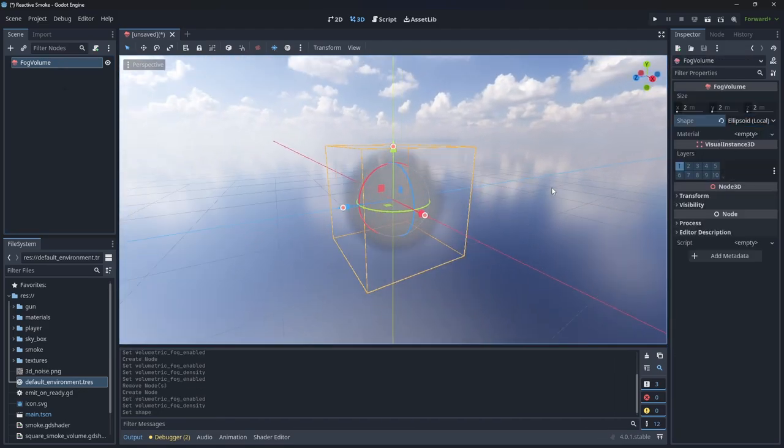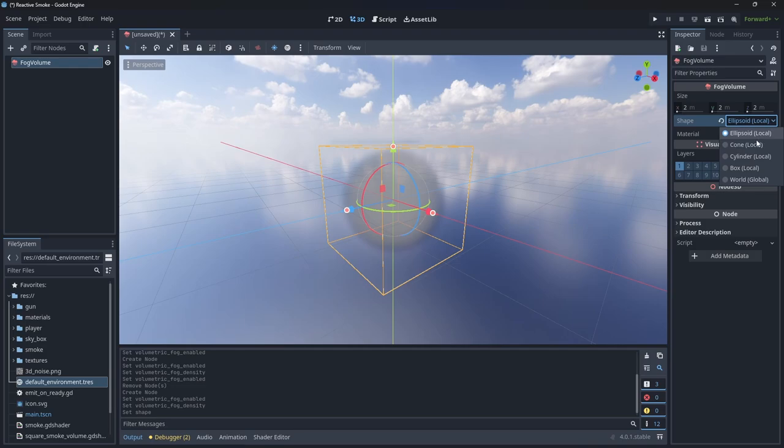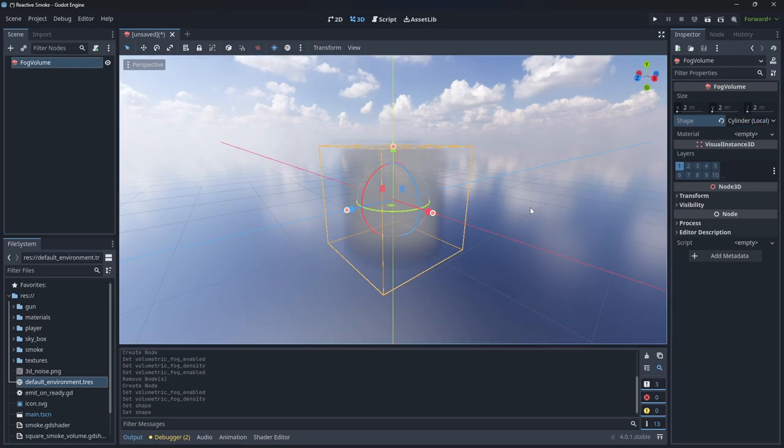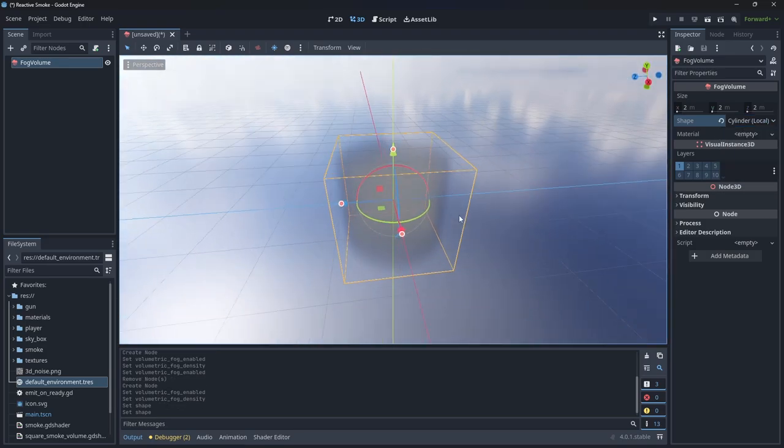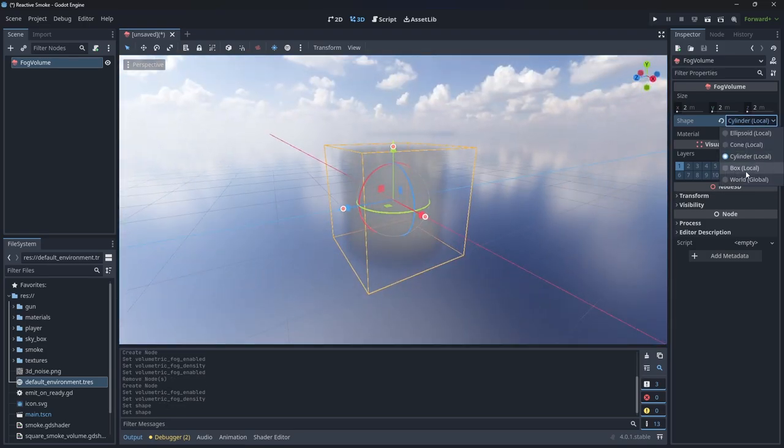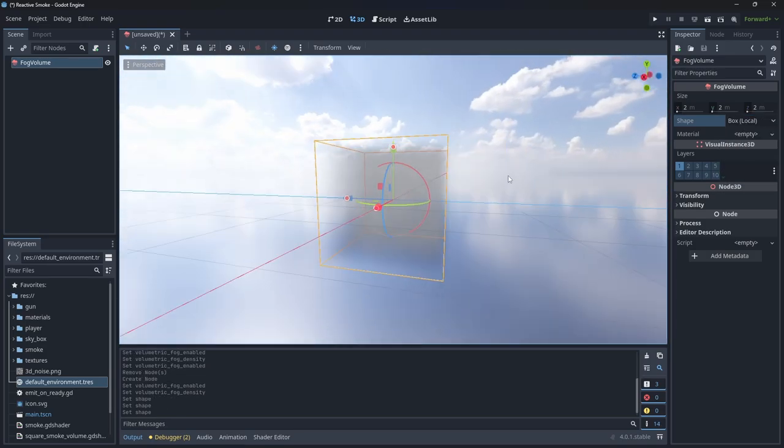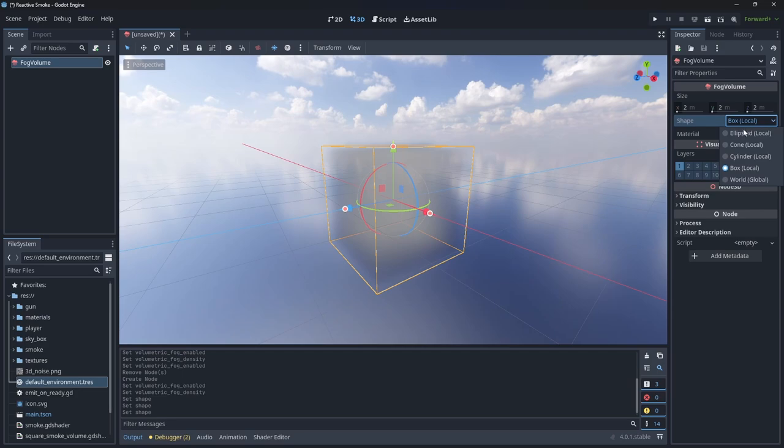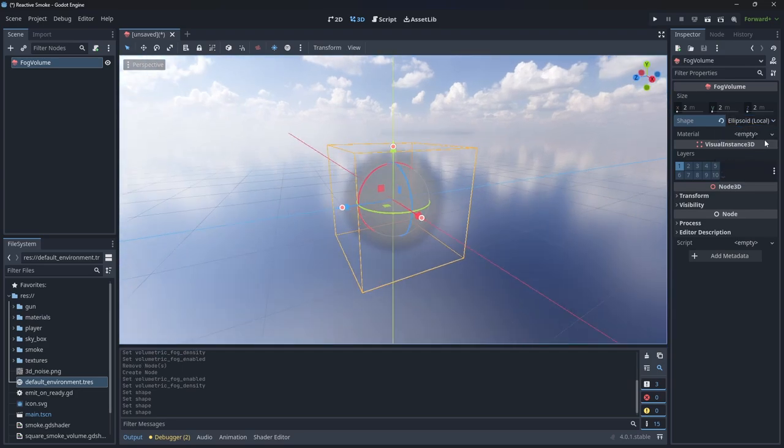There's a few preset shapes we can set it to. For the purpose of our smoke cloud though, ellipsoid works very well. We can add a fog material to further control how the fog appears in the scene.